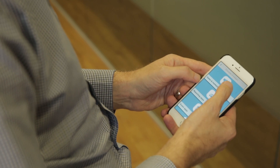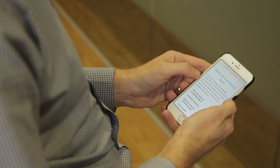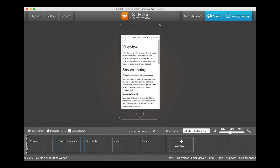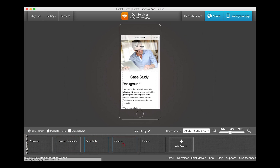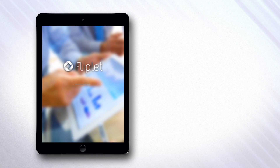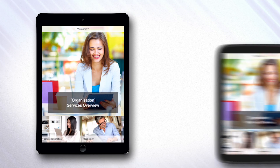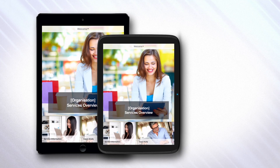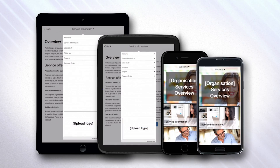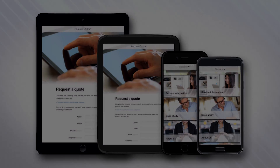With Fliplit we're saving ourselves a lot of work and we're getting information to people who need it in a much more effective way. With our online tool Fliplit Studio, apps can be created and updated at any time and shared privately within a company or publicly via all major app stores.